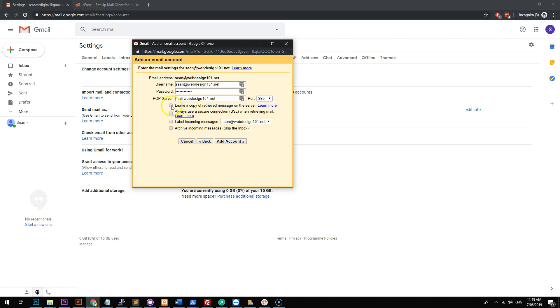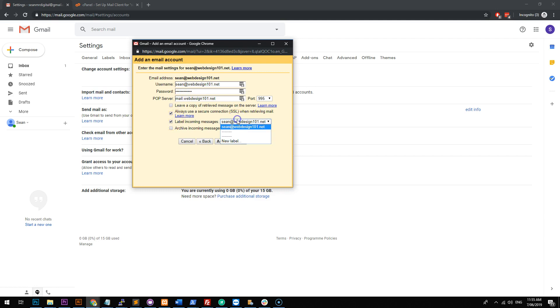Don't tick leave a message on the server. You can if you want to, but if you do, then that means that over time your hosting will clog up with all these emails and it could potentially run out of space. So just untick that so that it deletes that. Make sure you use a secure SSL connection. That's if your host has SSL. So you might have to fiddle around with that just to make it work. You can label the incoming messages as that email address so that there's like a folder or a label with all the emails that have gone to that email address and then just click on add account.